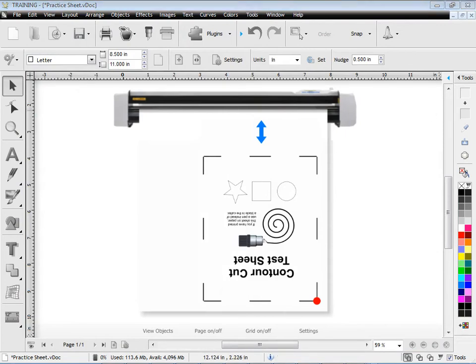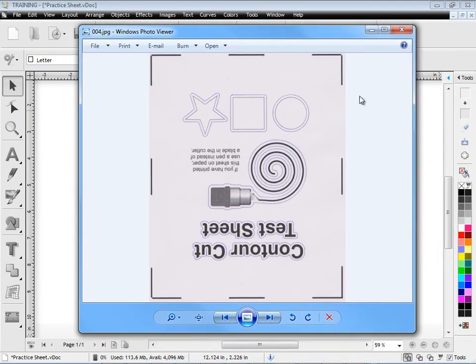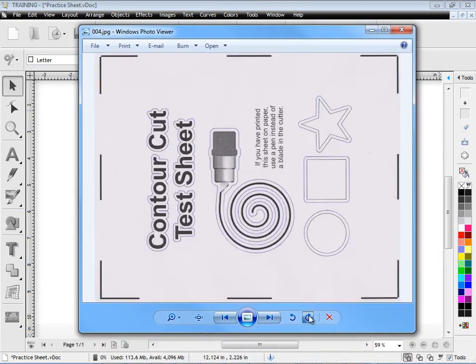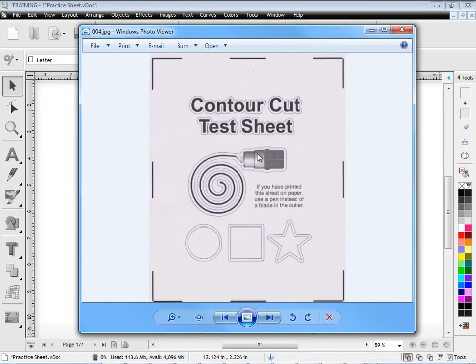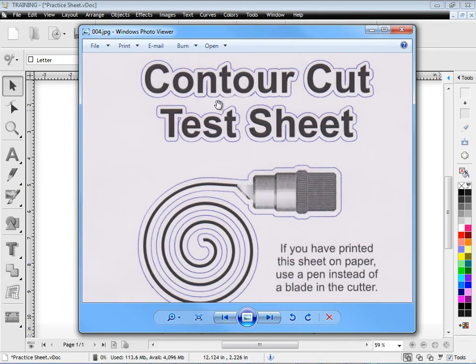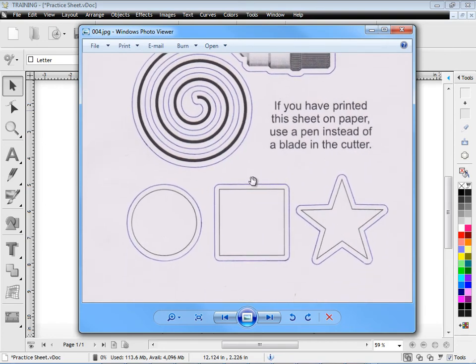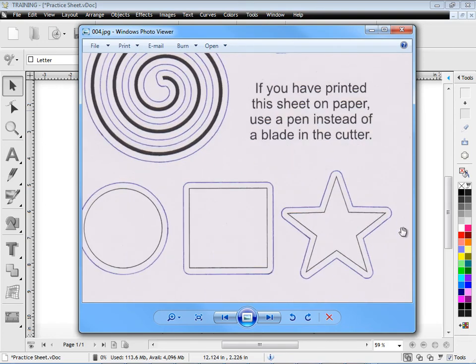Once that's completed it will look something like this. It will come out of the cutter like that and you can see that in this example that we've done earlier you can see how accurately that contour cut line has come around the shapes that we've contour cut. Now this is what you should get, something very similar to this.